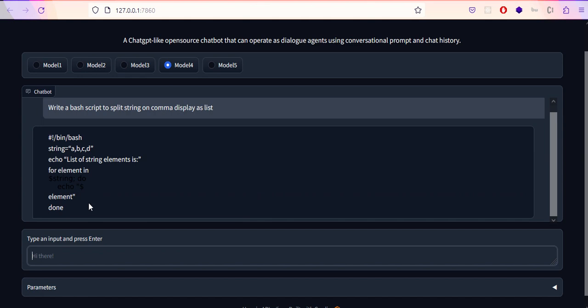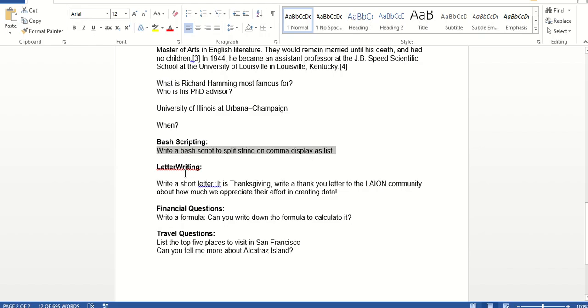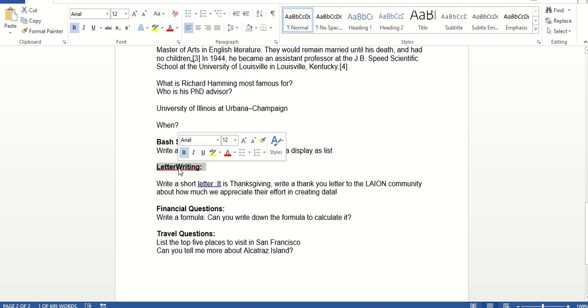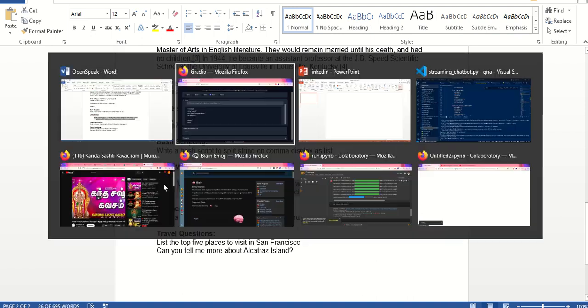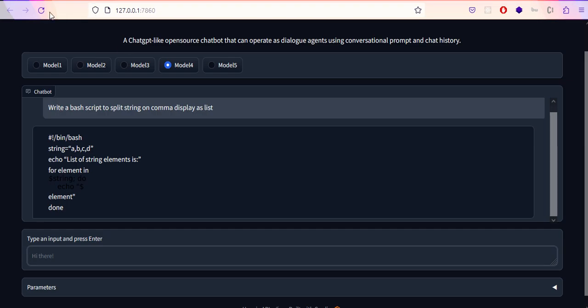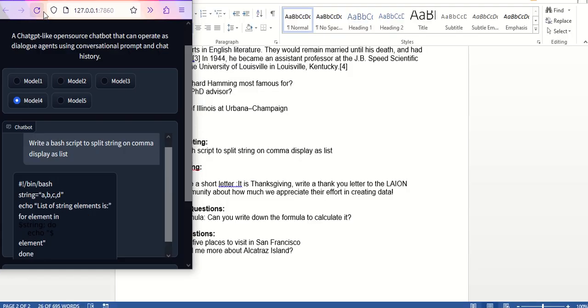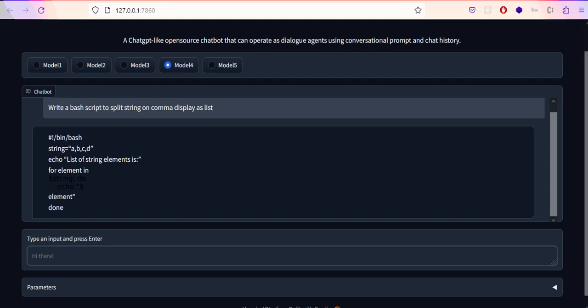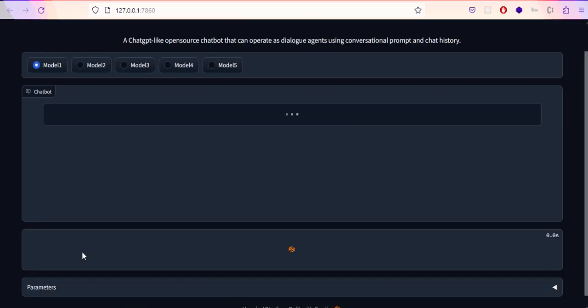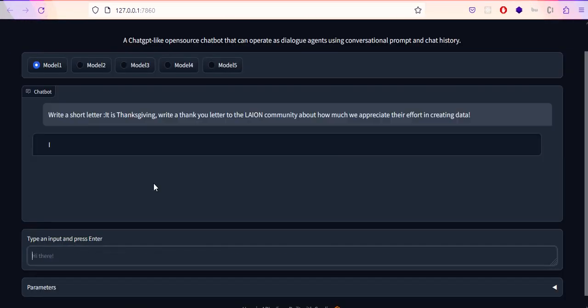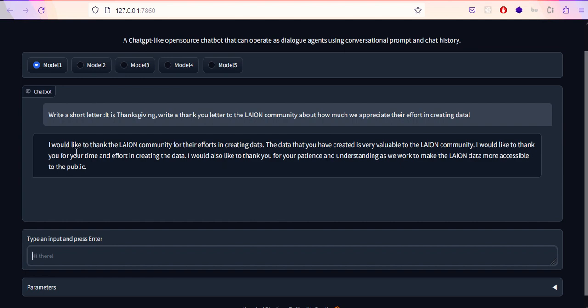Next is letter writing. We're asking to write a short thank you letter, like for Thanksgiving, to the Leon community about how much we appreciate their effort in creating data. Let's try this. It says: I would like to thank Leon community for their efforts in creating the data. The data you have created is very valuable. I would also like to thank you for your patience and understanding as we work to make the Leon data more accessible to the public. This is pretty good.